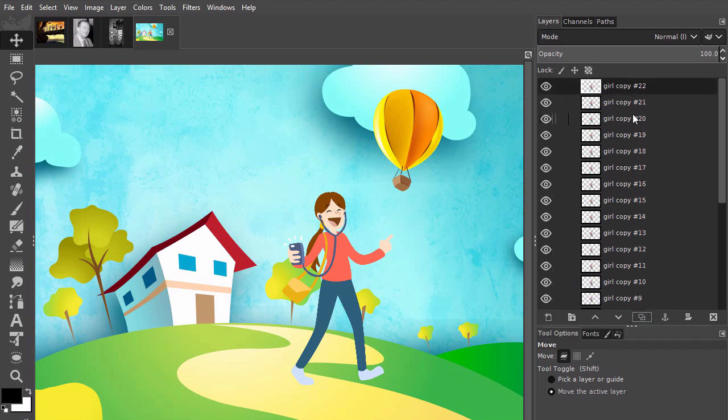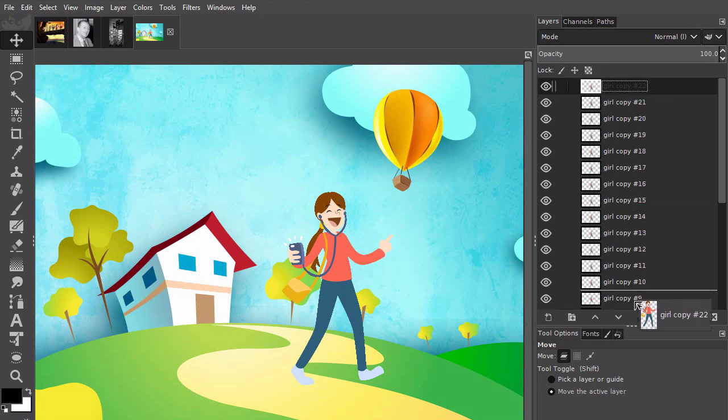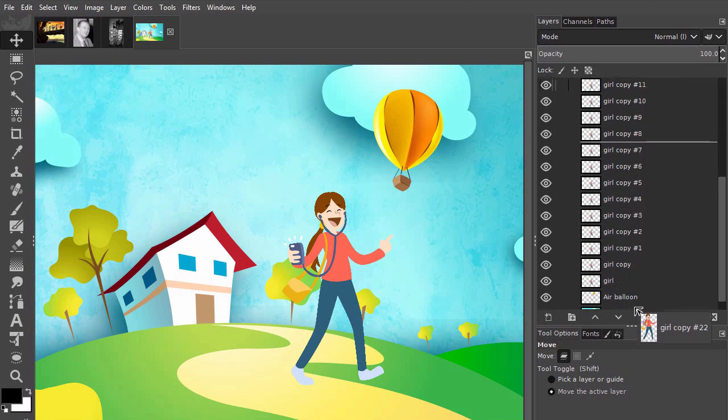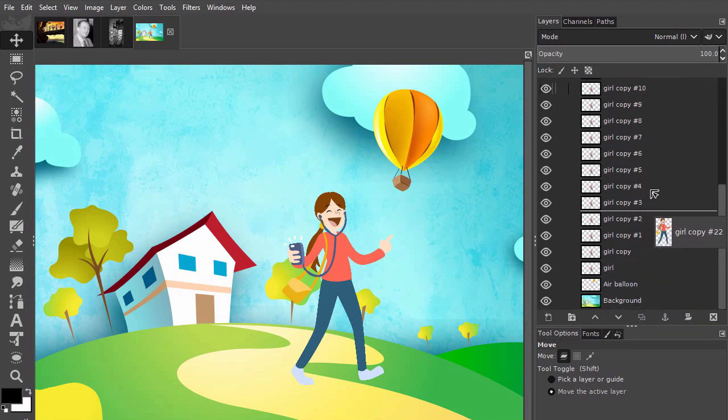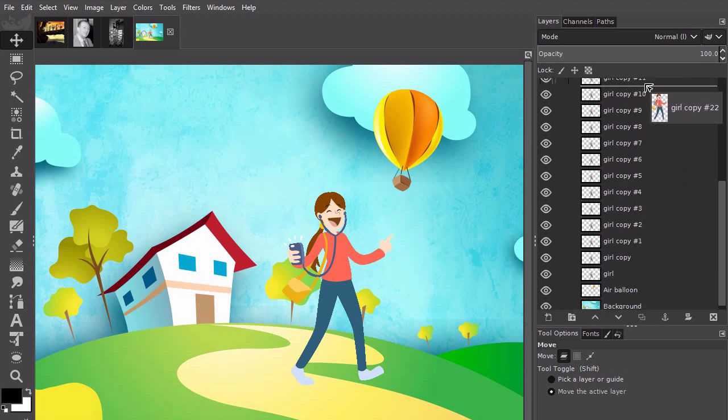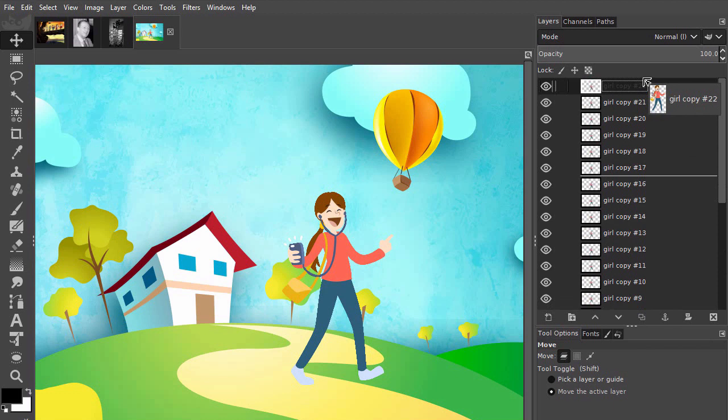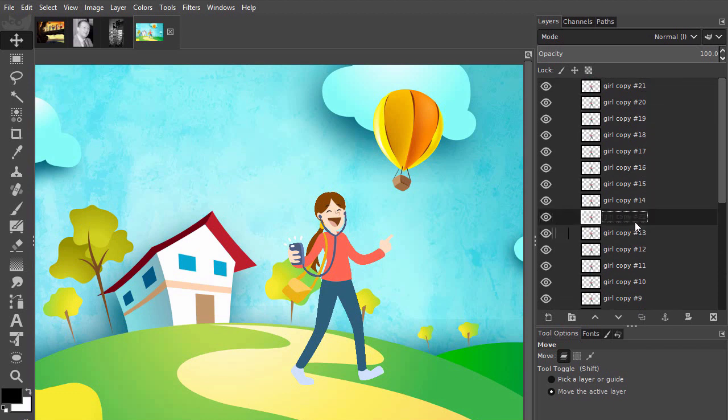If I now drag a layer, the panel will auto scroll. If I want to place a layer on top or on the bottom, the fastest way to do this is to shift click on the pointing up arrow to place the layer at the top.